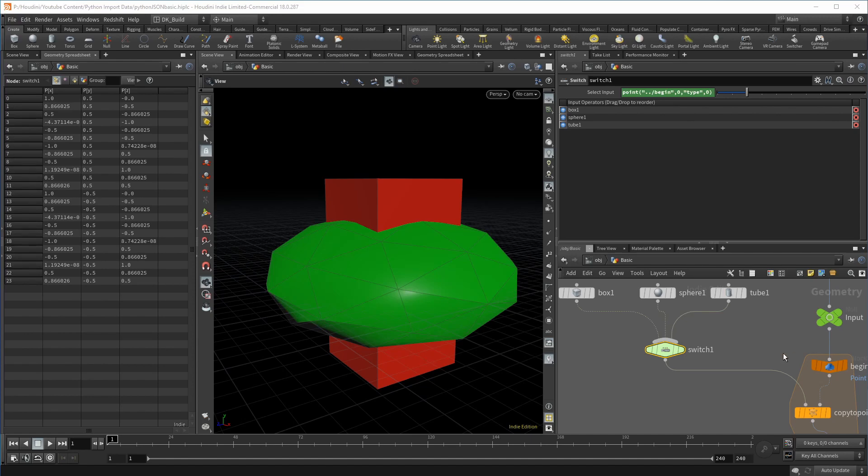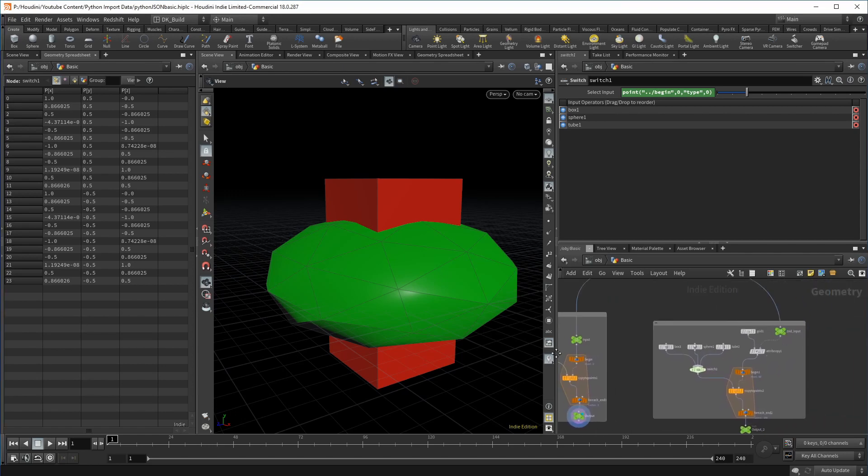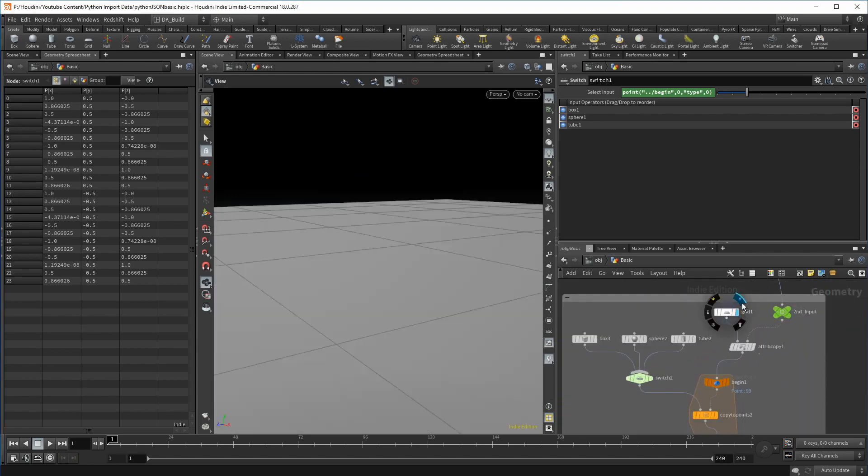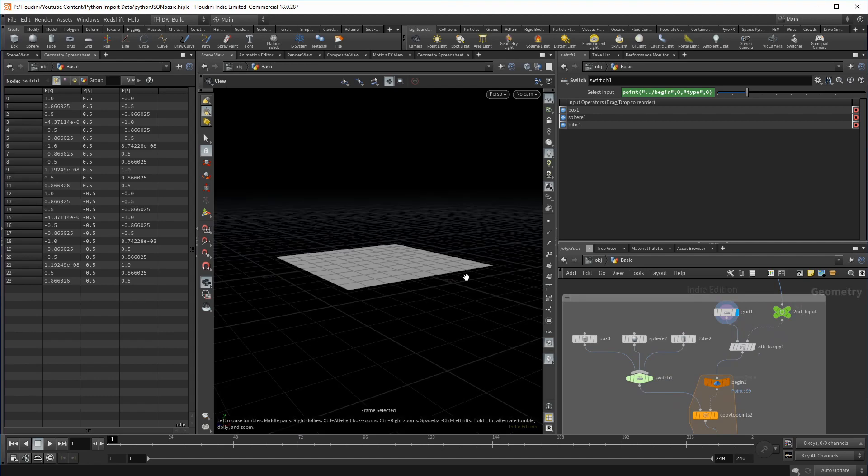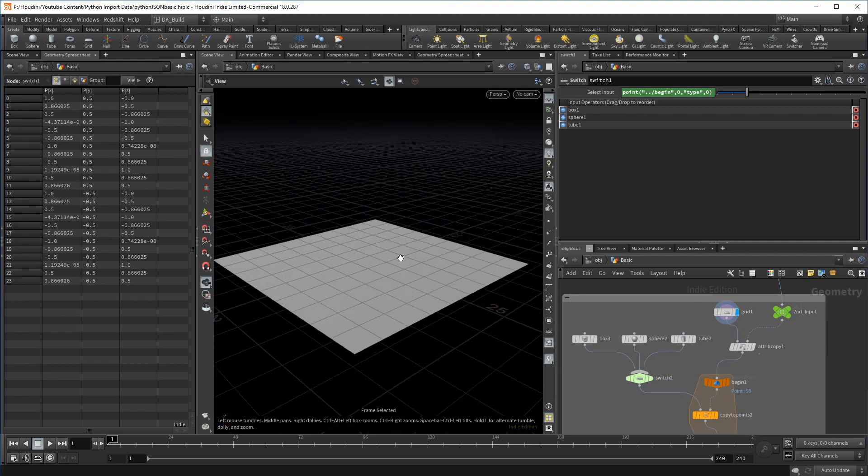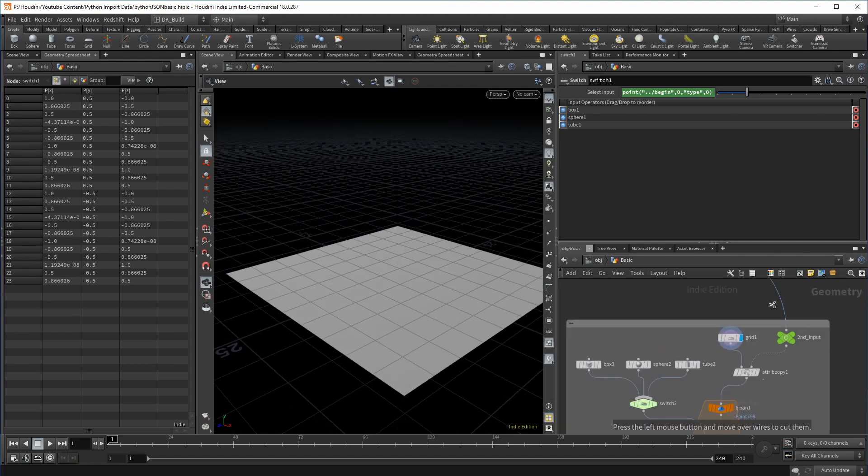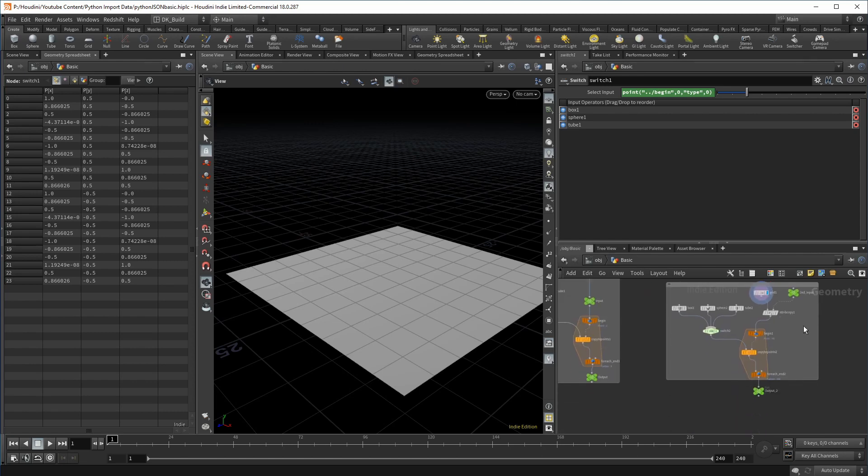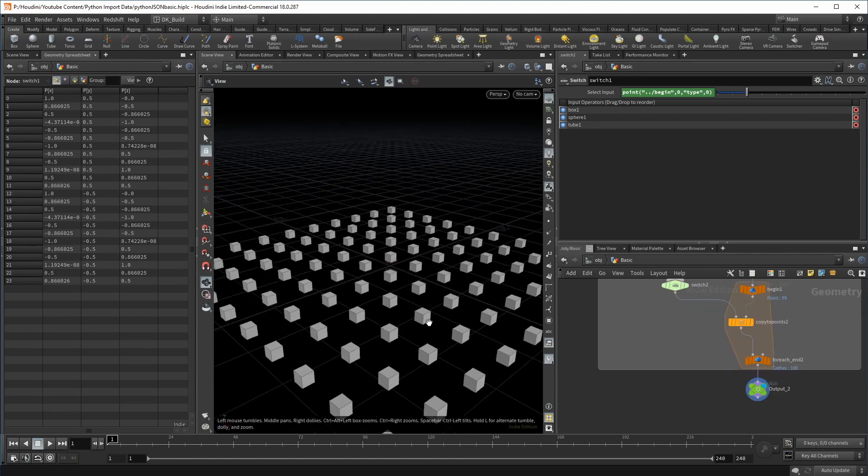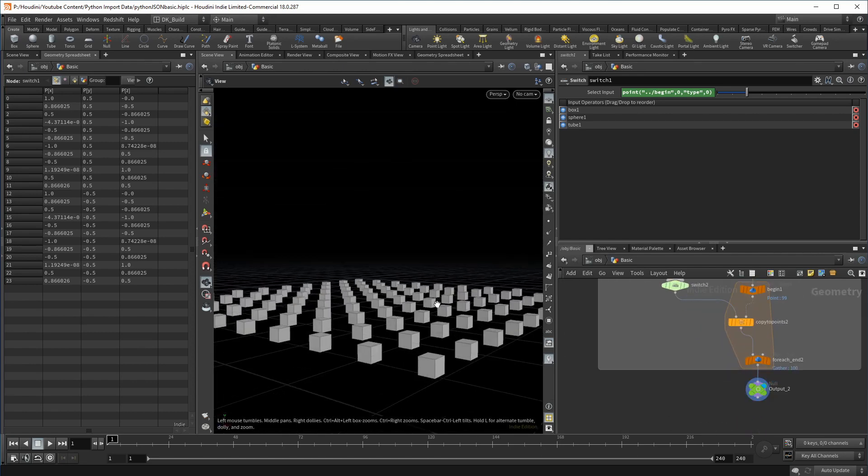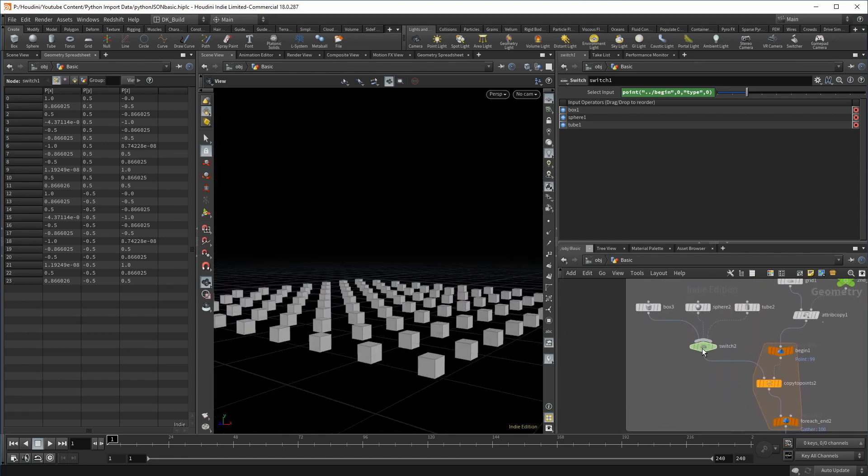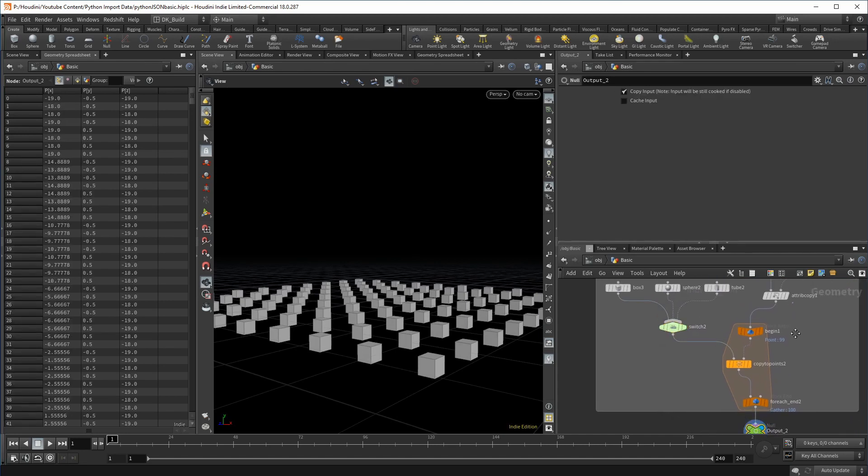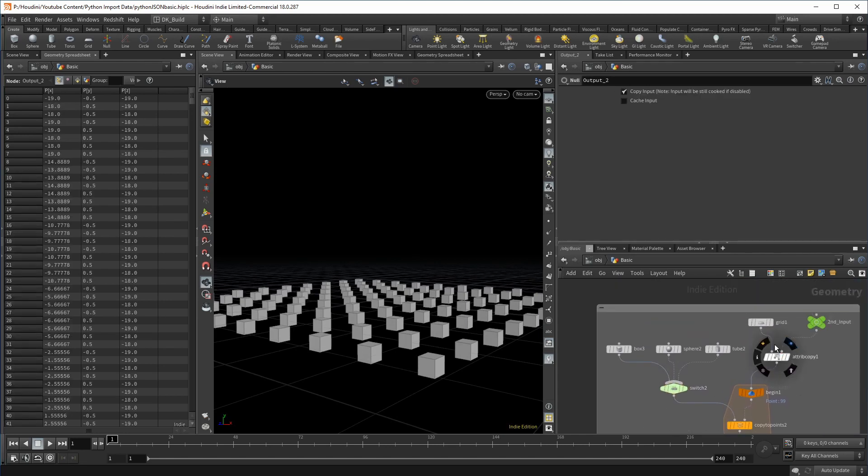And finally, let's take a quick look at the second setup, which is fairly similar, except that the points to copy to are already there. They exist in form of a grid. If we cut the connection to the Python node, we simply use those points and copy a lot of boxes here. We still have the expression on the switch node, but since there's nothing changing that attribute, it is always zero.